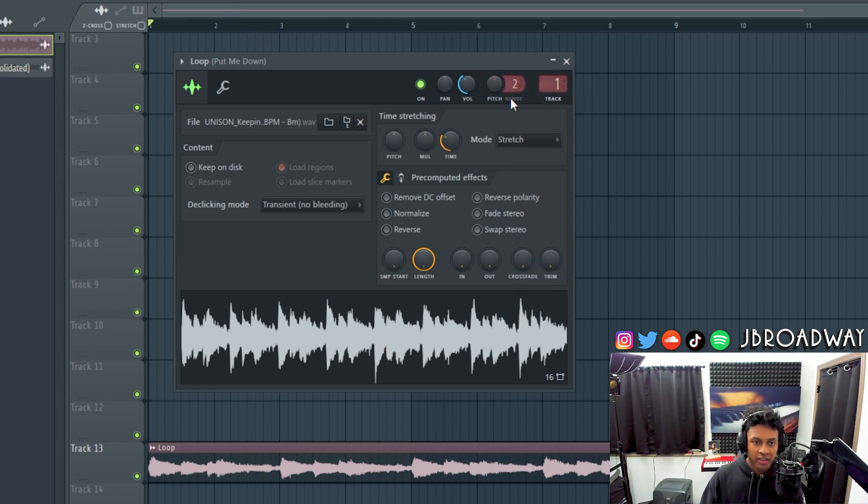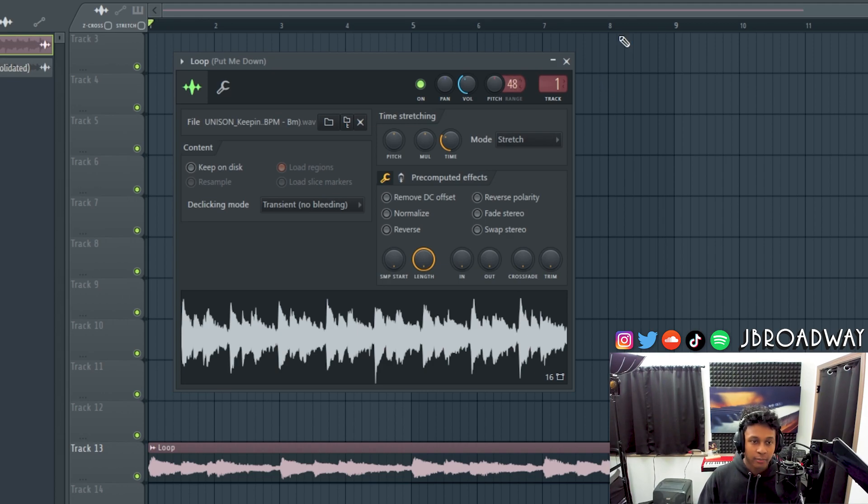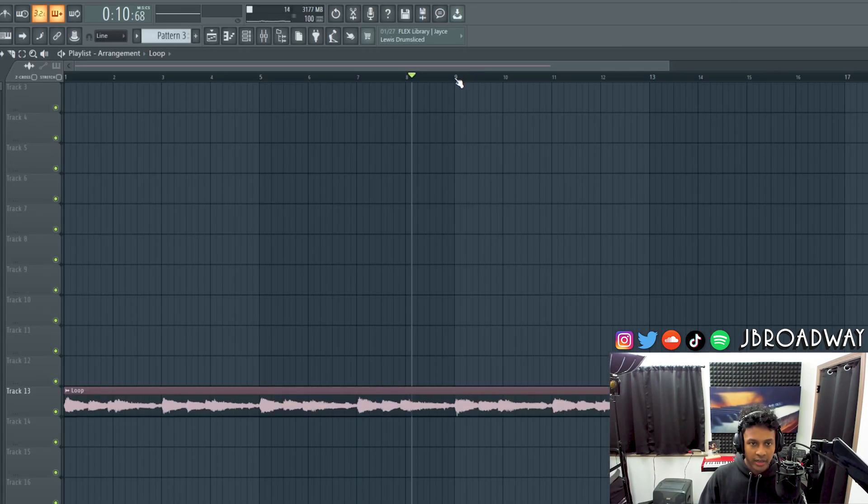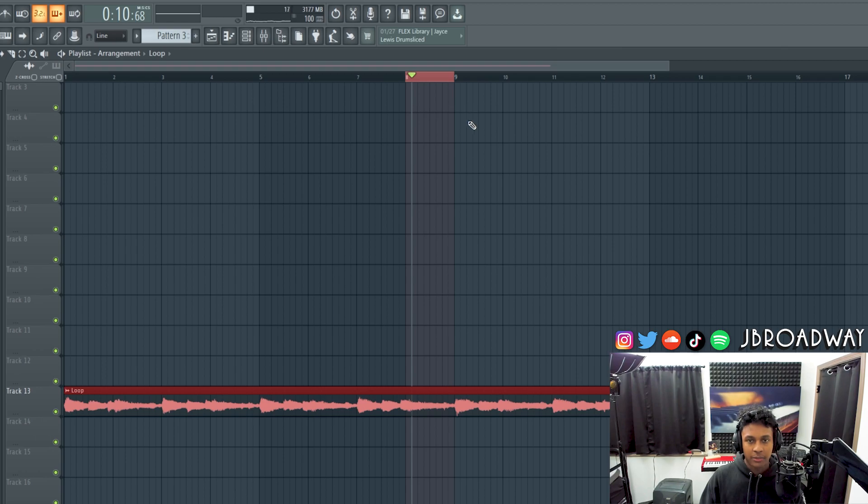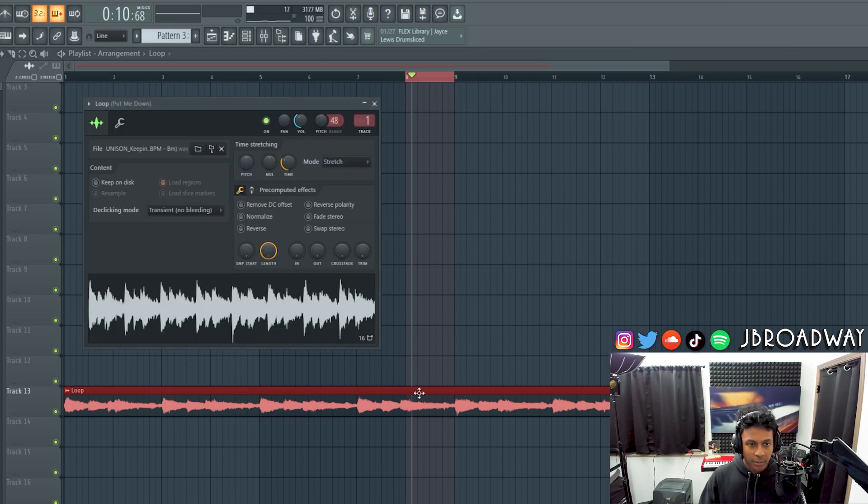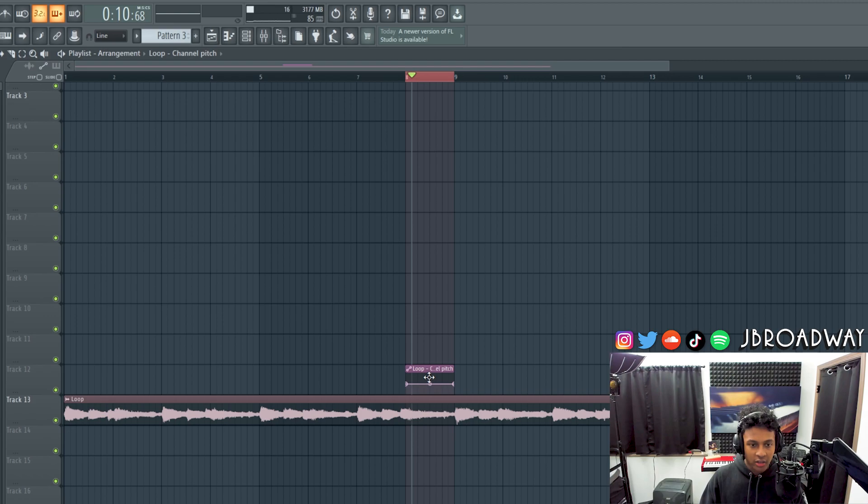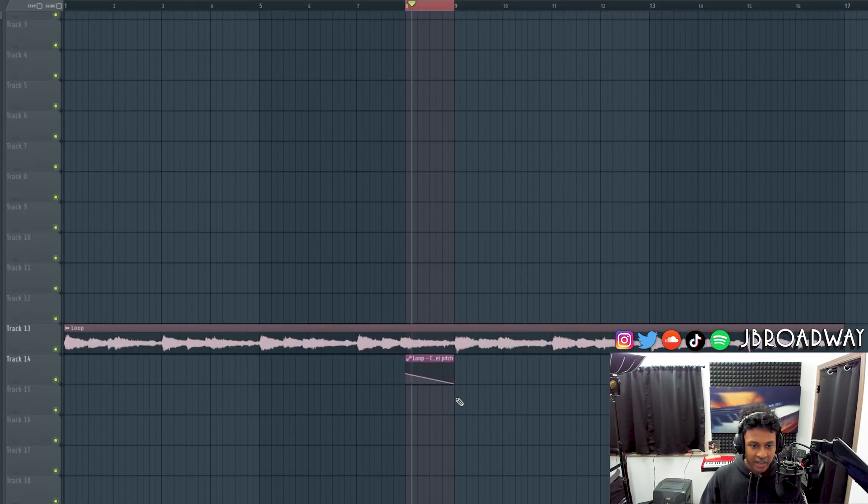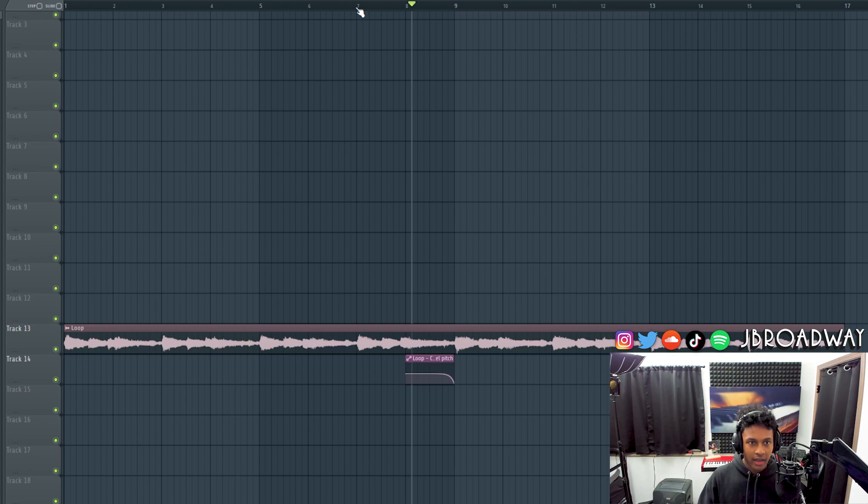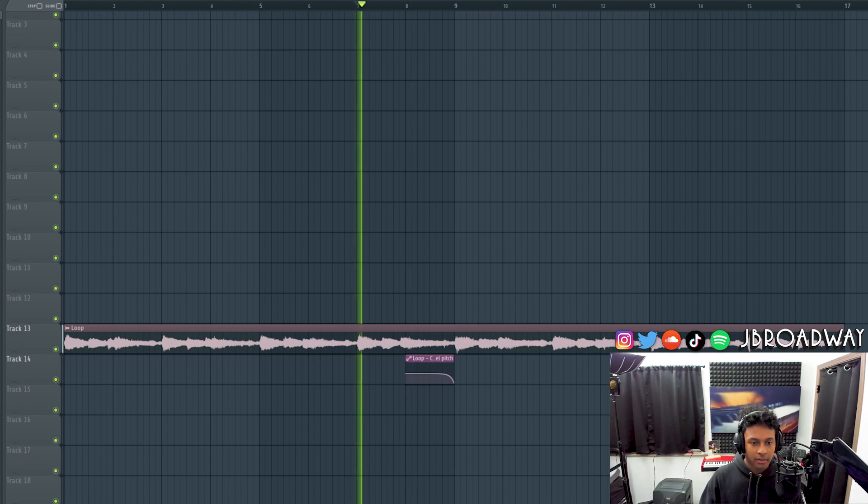So for the tape stop effect you want to take your pitch bend range right here. By default this is set to two, just crank that up to 48. Then hold control on your keyboard and click to select where you want the automation clip to be. Double click into the sample and then on the pitch right click and hit A to create an automation clip. And now it's as simple as just bringing that down all the way and then cranking that up. And now we have a tape stop.